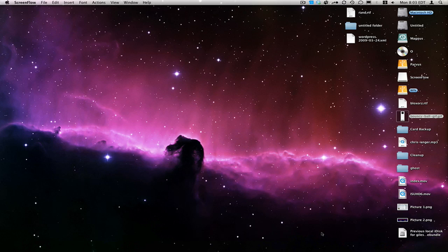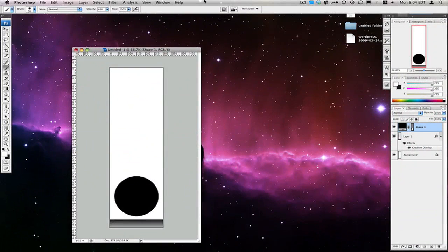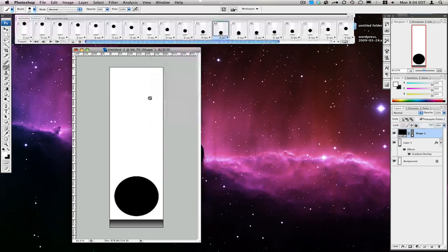GIFs are an image file type that you can use for animations or for images that you want with transparency. Normally they're used for graphics and not photographs, so this is just on simple animated GIFs. What I'm going to show you how to make is a simple animation such as this one that you see here.